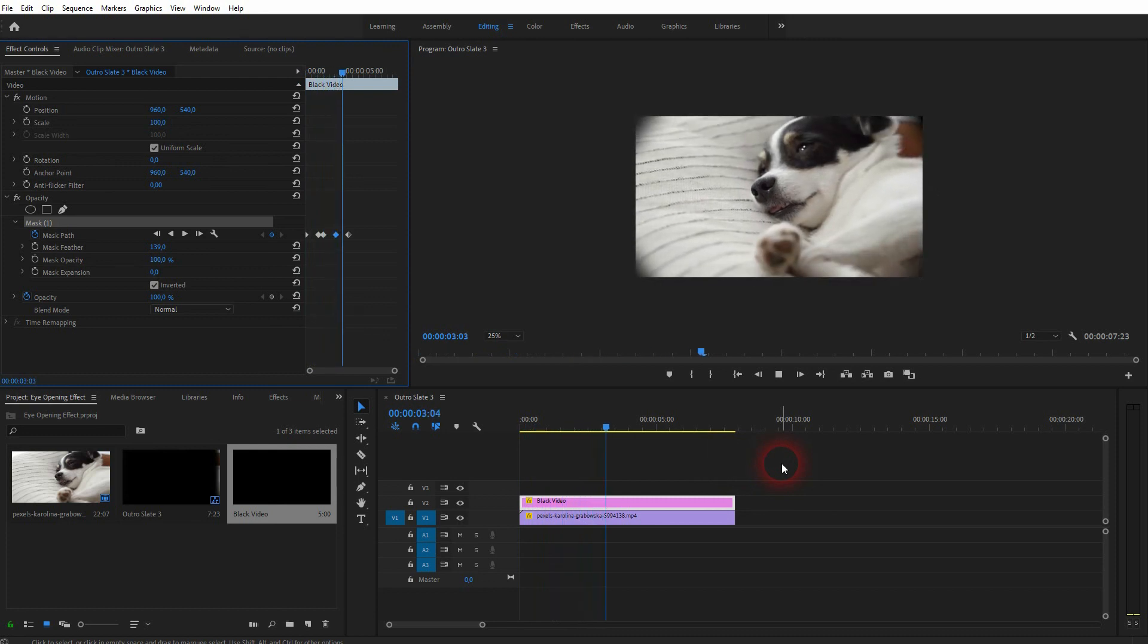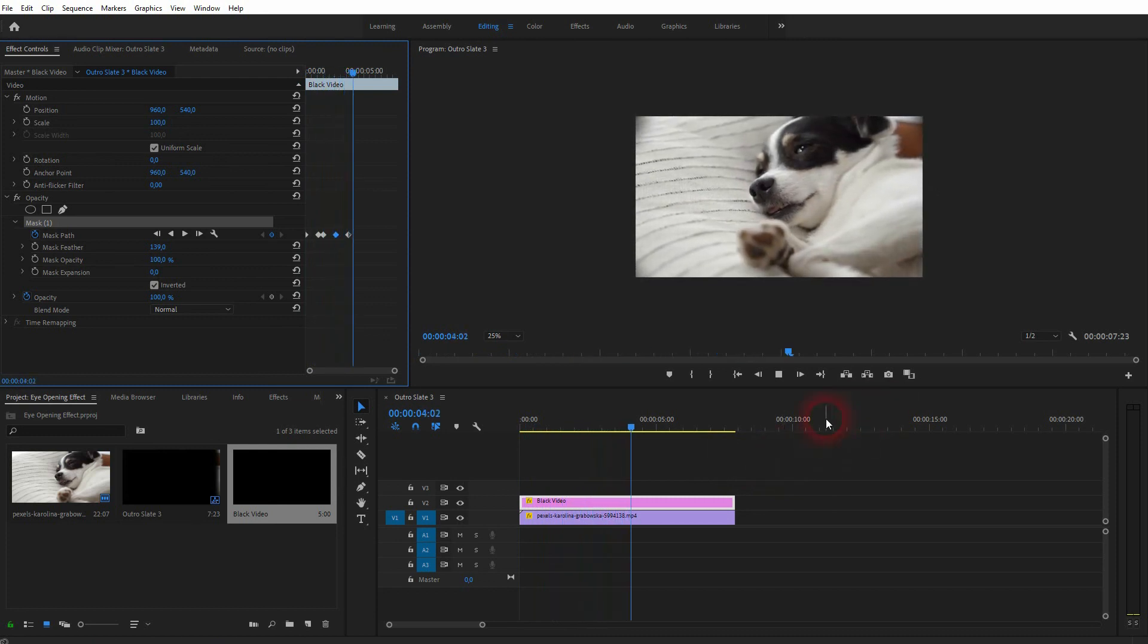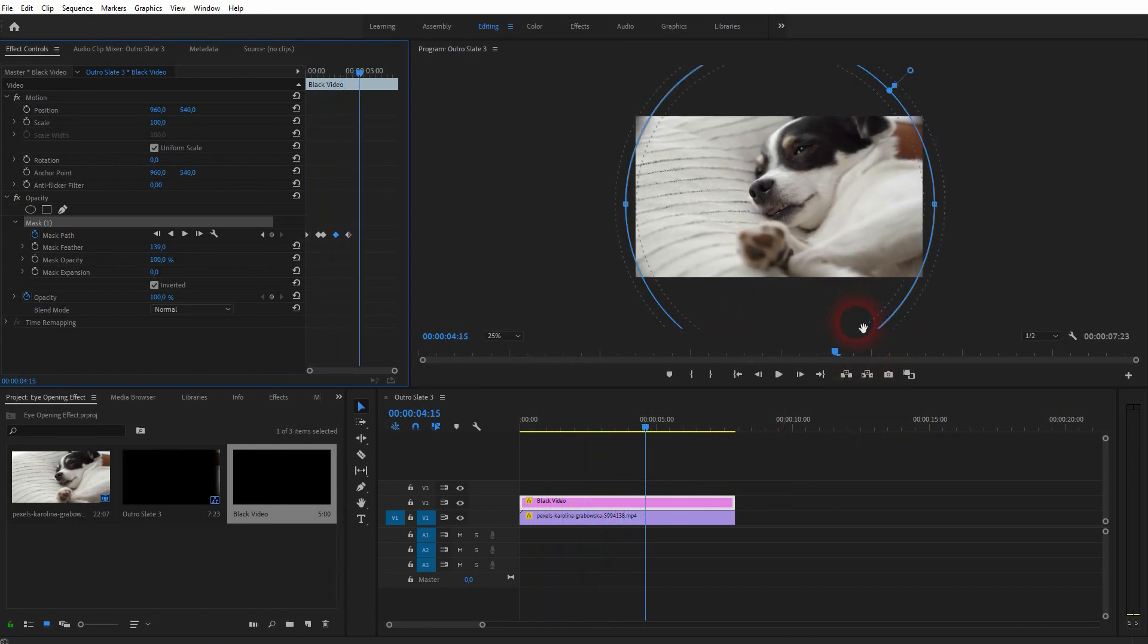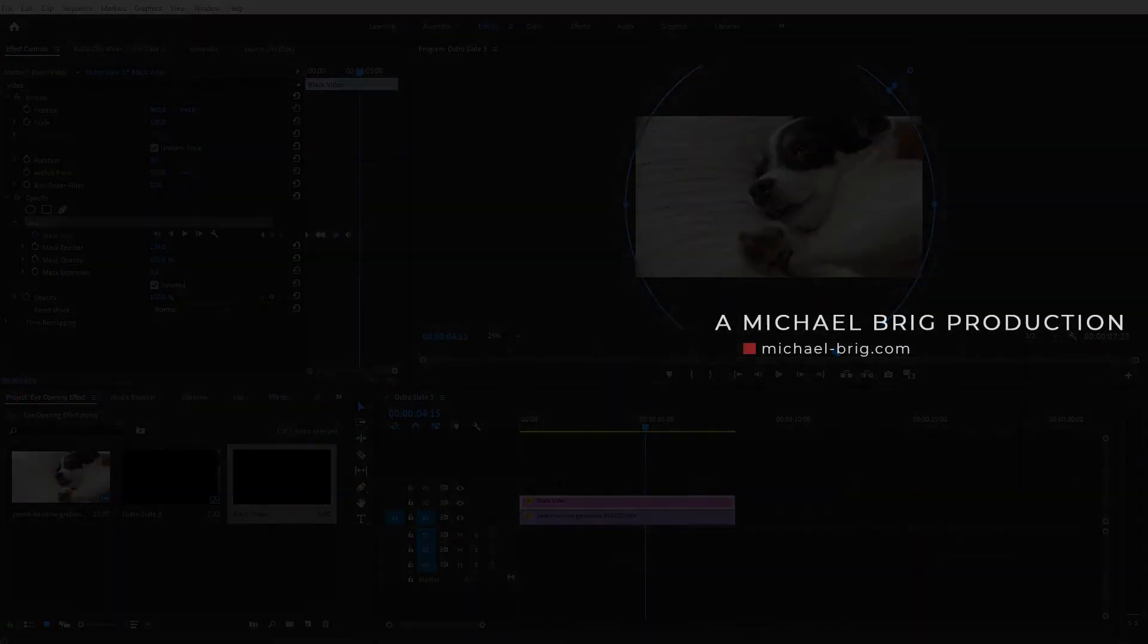And this is how you can create this easy eye-opening effect in Premiere Pro. Thanks for watching and I'll see you next time.